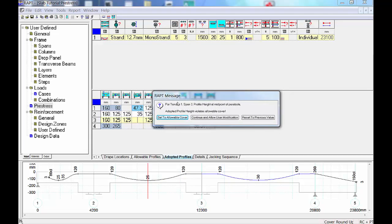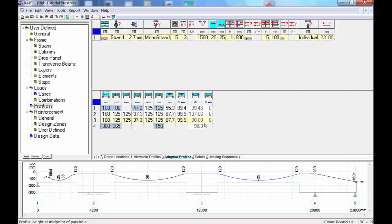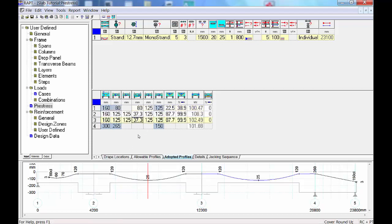For the second span I press 'Set Allowable Cover' — it shows 37.3mm, so I should have entered 37.3mm to avoid the error. If that error appears again, press 'Set Allowable Cover' so it allows minimum cover in your run. For the short span on the left, full drape isn't needed — you can set values like 60, 70, or 80mm. When you change these values the profile updates accordingly. Don't worry about 2–3mm precision in these numbers.